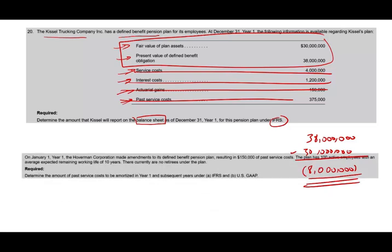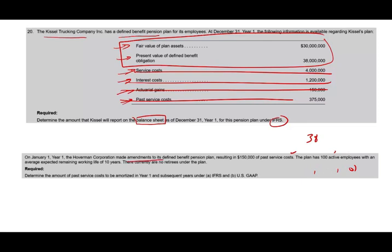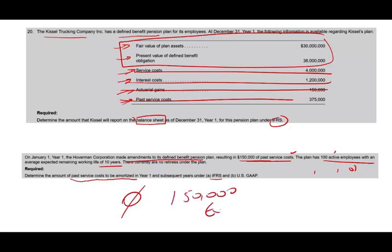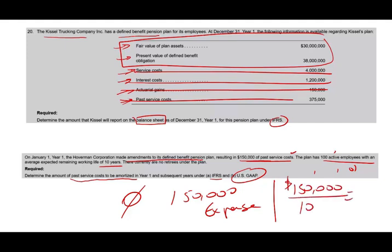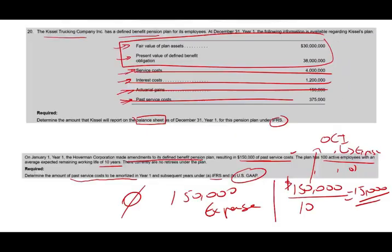Let's assume on January 1st this company made an amendment to its defined pension plan resulting in $150,000 in past service cost. The plan has 100 active employees with an average expected remaining working life of 10 years, and there are currently no retirees. Determine the amount of past service cost to be amortized under IFRS. Under IFRS, the answer is easy — there is nothing to amortize; the whole $150,000 will be expensed. Under US GAAP, you would amortize: $150,000 divided by 10 equals $15,000 expensed per year. The $150,000 goes into OCI, and then $15,000 of it is released to expense for the next 10 years.